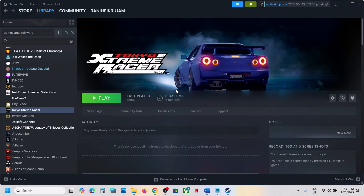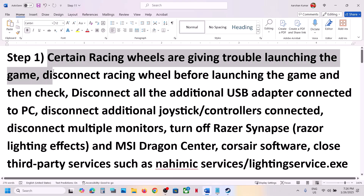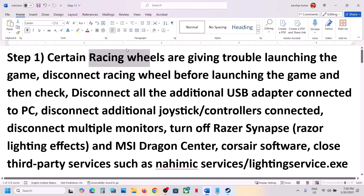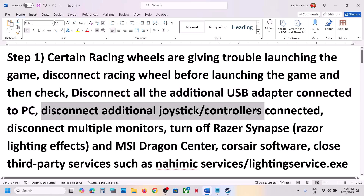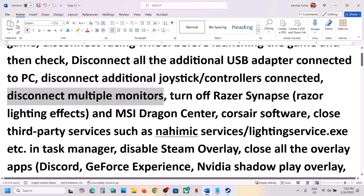Hello guys, welcome to my channel. Today in this video I'm going to show you how to fix when the game is not launching on Windows. The first step is to disconnect racing wheels — certain racing wheels are not working with the game, so disconnect the racing wheel and once the game is up and running you can connect the wheel again. Also disconnect any additional USB adapters you are not using, disconnect additional controllers connected to the computer, and disconnect multiple monitors — try launching the game on a single monitor.